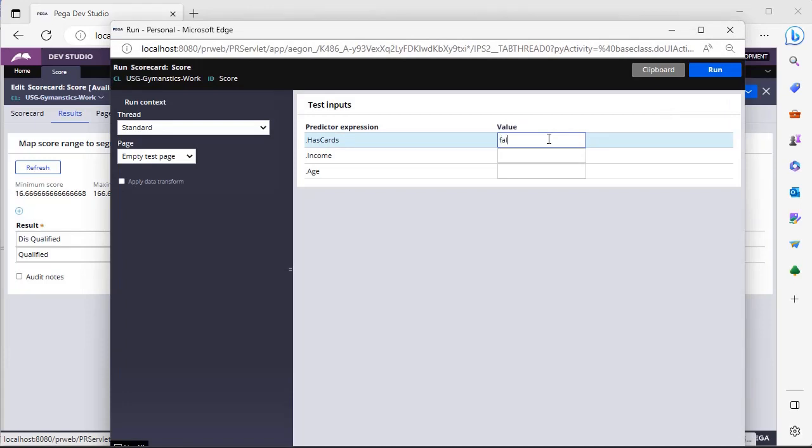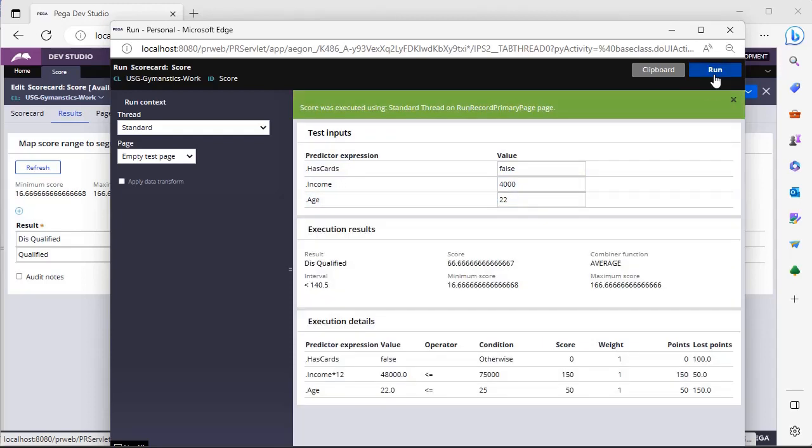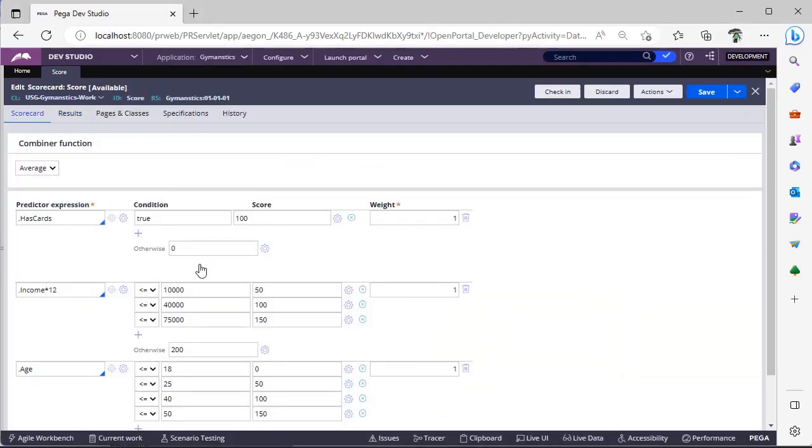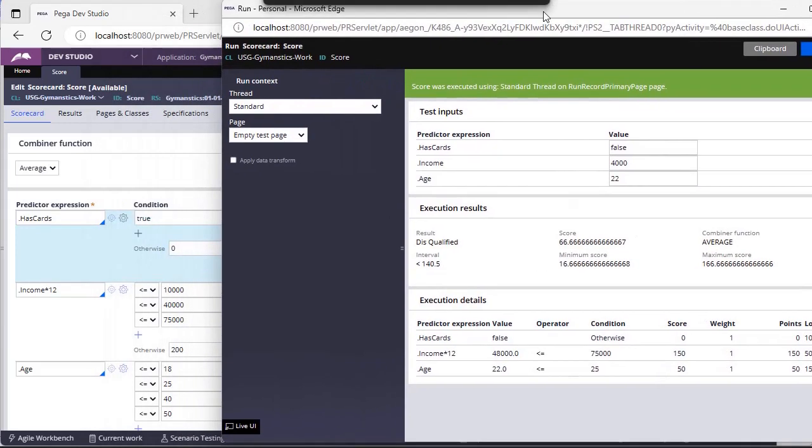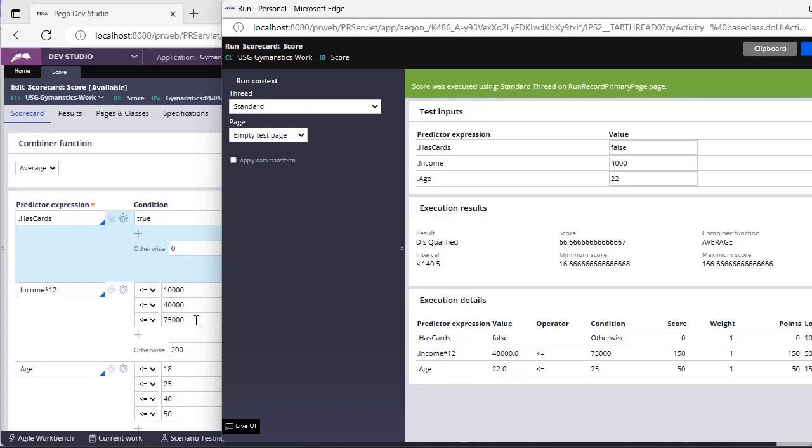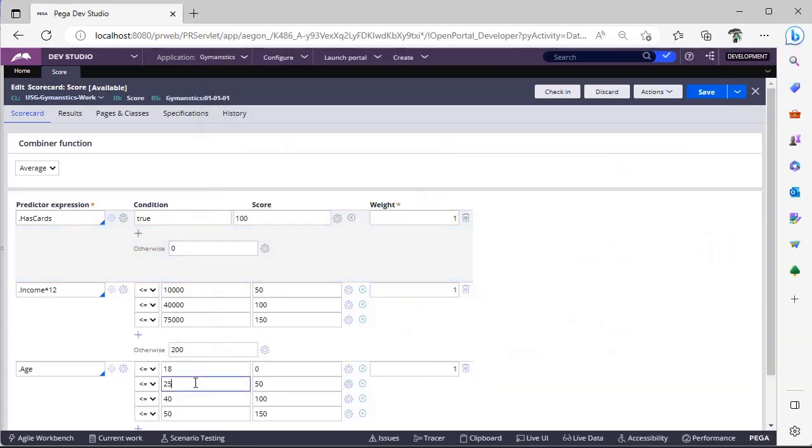this is false, for example, and my income is just 4000, and my age is just 22, and I am clicking on run. I am disqualified to evaluate credit card from this respective bank, because has cards is false, that's why I got score 0, because I have given otherwise 0. And now my income is 48,000 here, this gave me around 150 points, and my age is 22 here, which is giving 50.